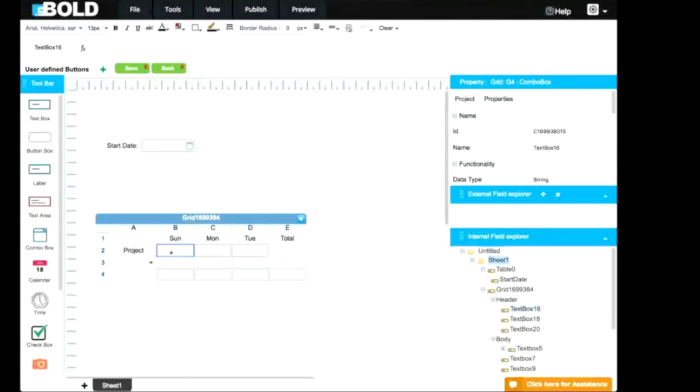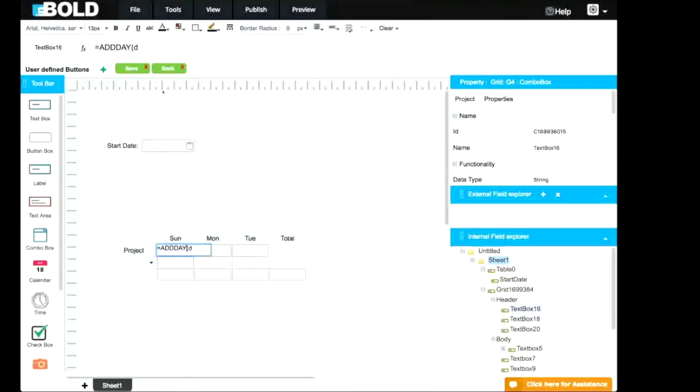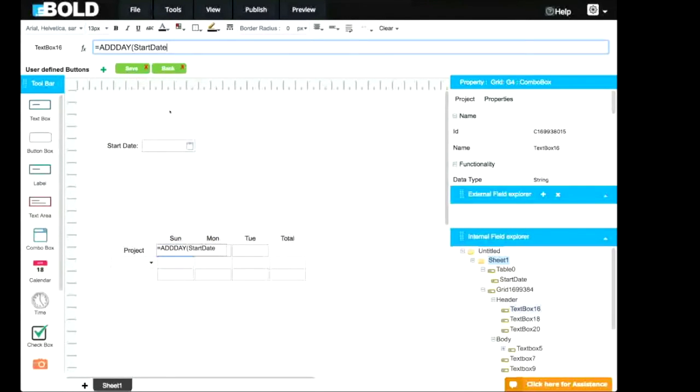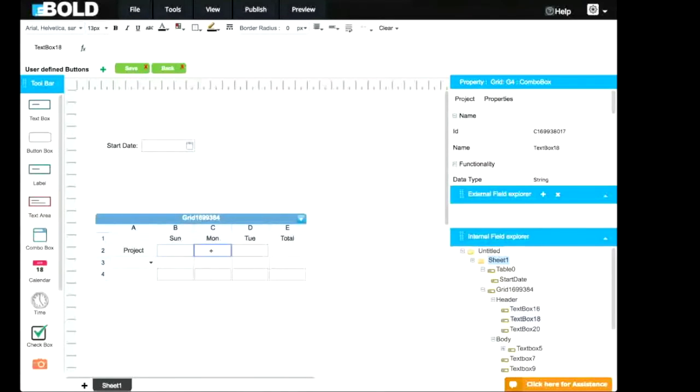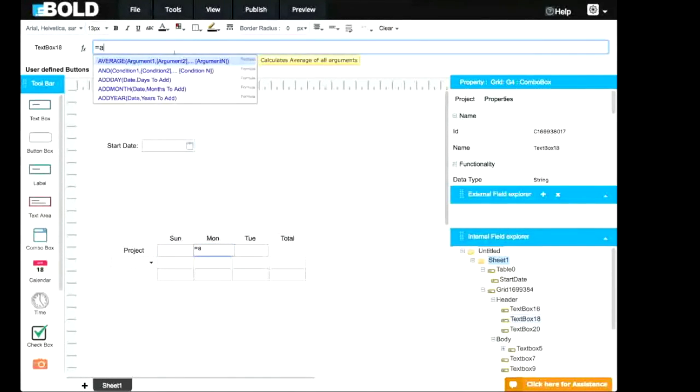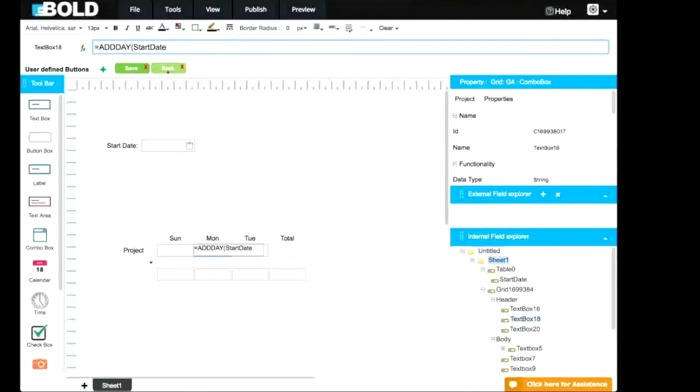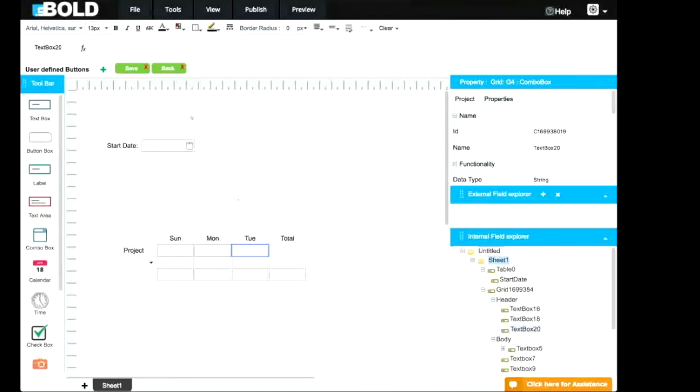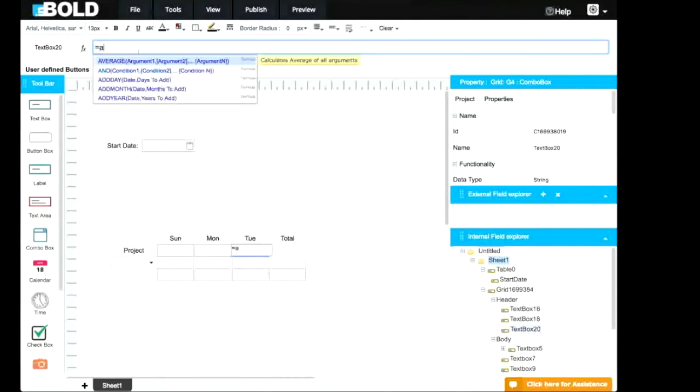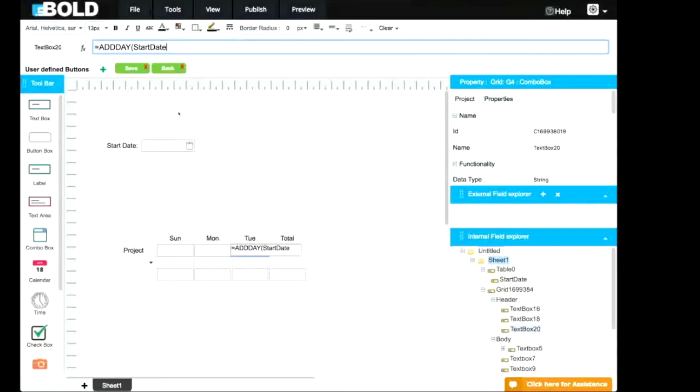Here, you want to add a formula, equals add day, start date, Monday, plus start date, plus one. Start date, Monday, plus start date, plus two.